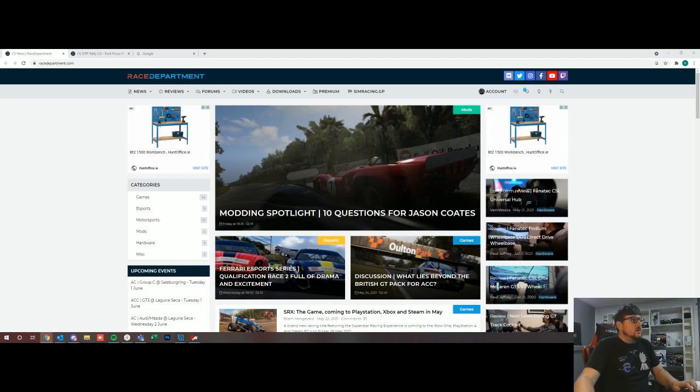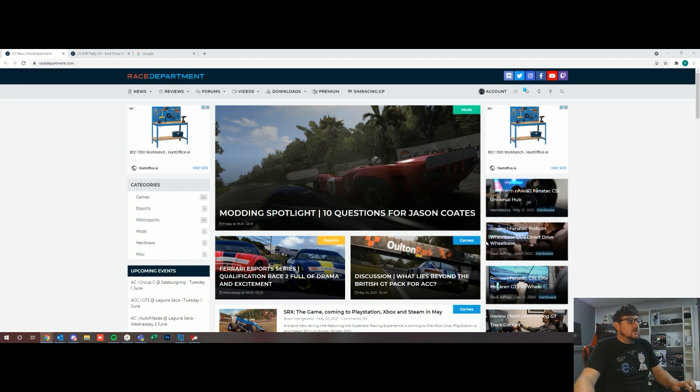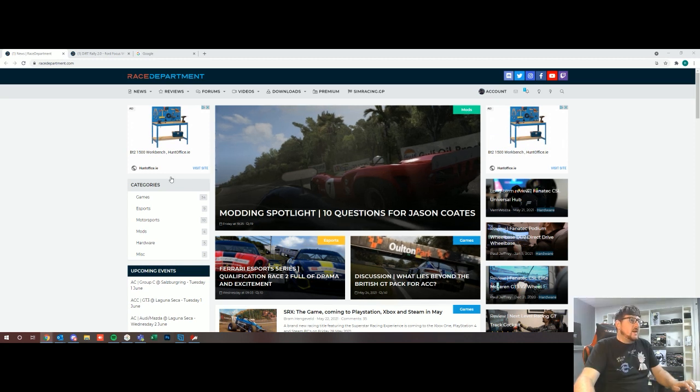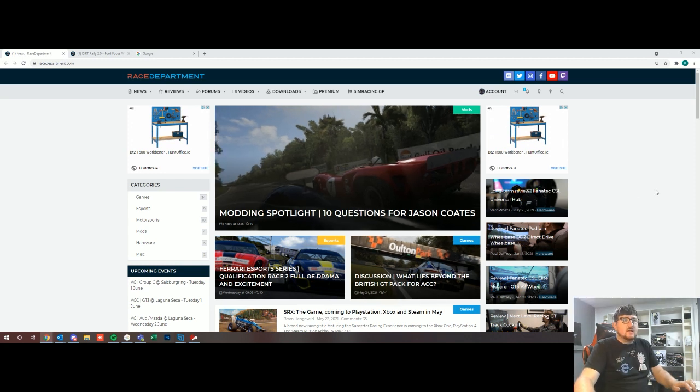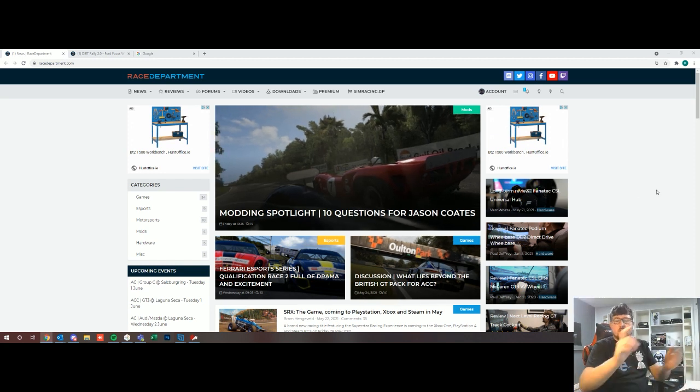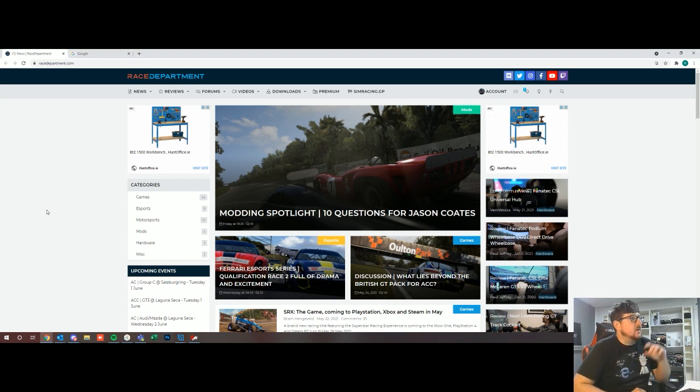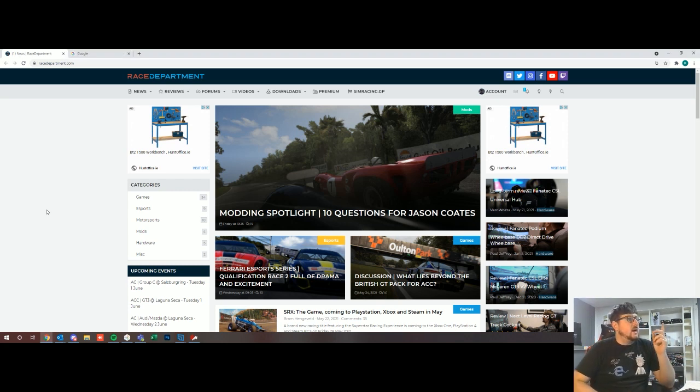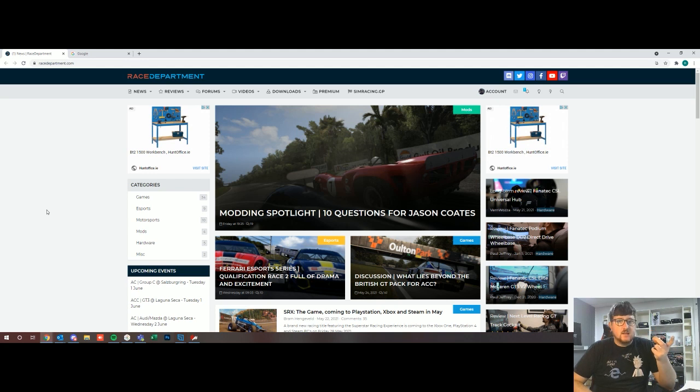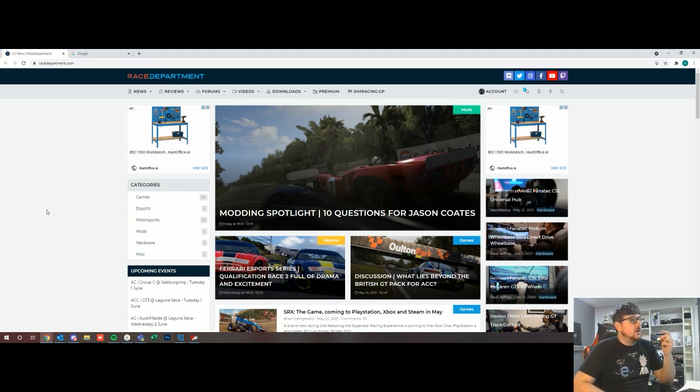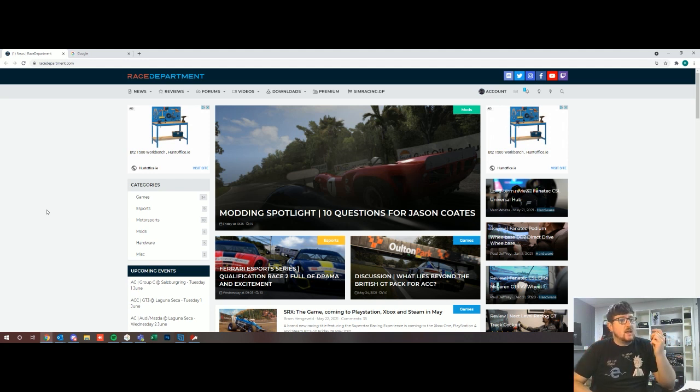So what we're going to do is we're going to go through how basically you can find these mods and then actually how to pull them into content manager. So let's get into it. Today we're going to download a track, Donington, and we're going to download a car for Assetto Corsa.